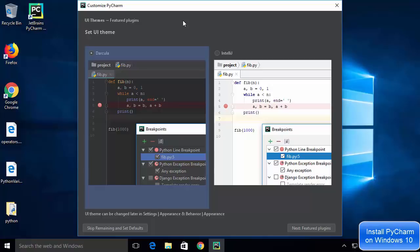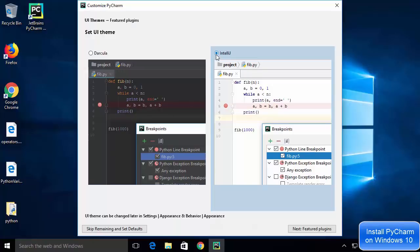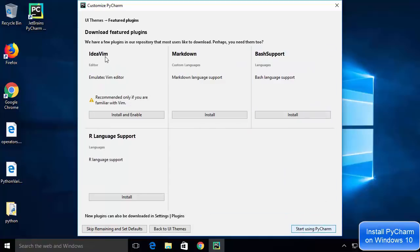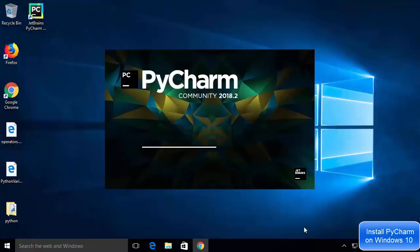PyCharm IDE has launched and asks which UI theme you want. You can choose Dracula, which is the dark theme, or IntelliJ, which is the light theme. I'll choose the IntelliJ light theme and click next. On the next window you'll see some featured plugins — I'm not going to install any, so I'll click 'Start using PyCharm'.